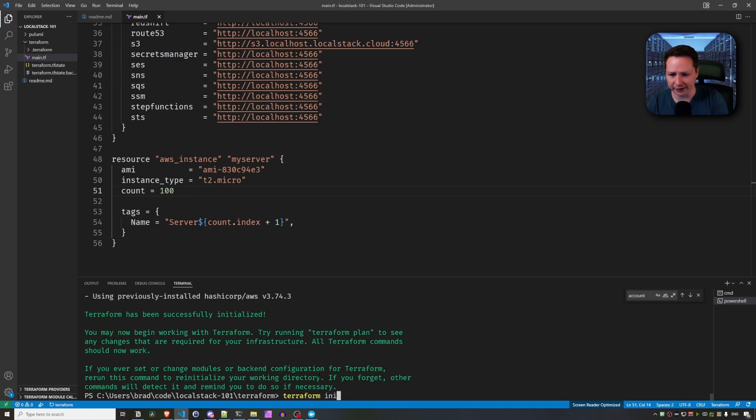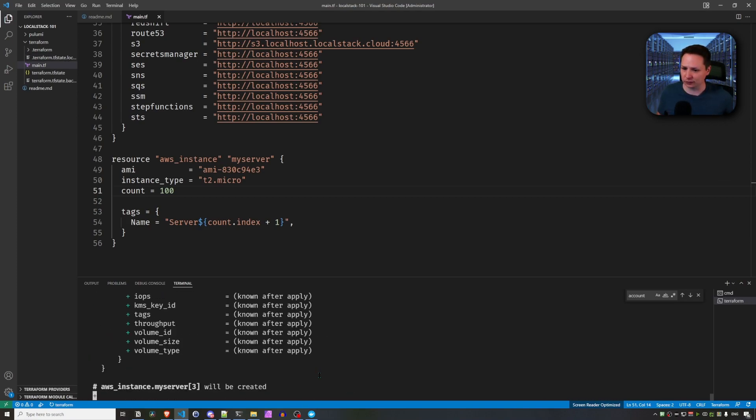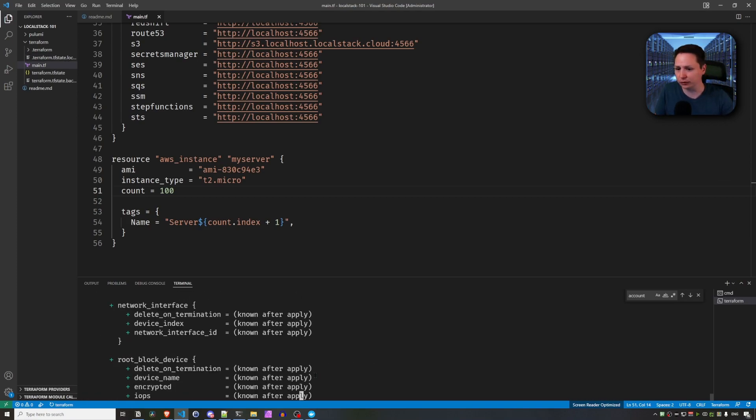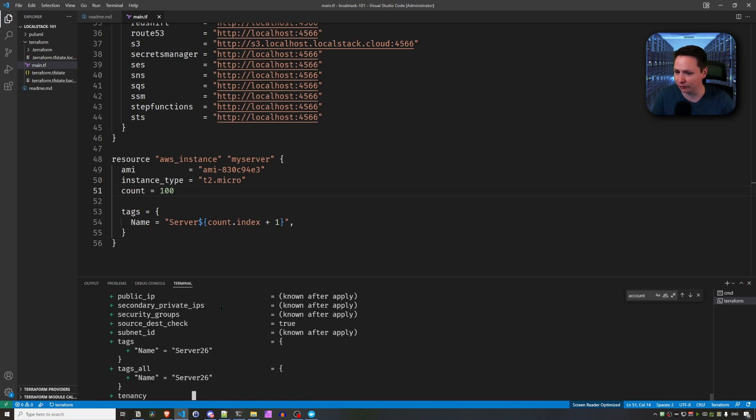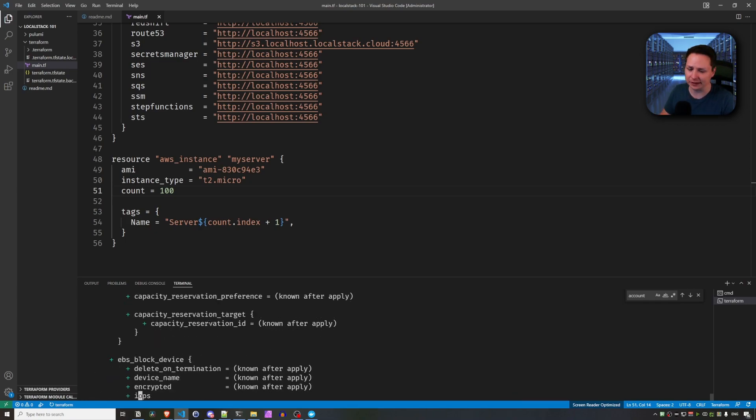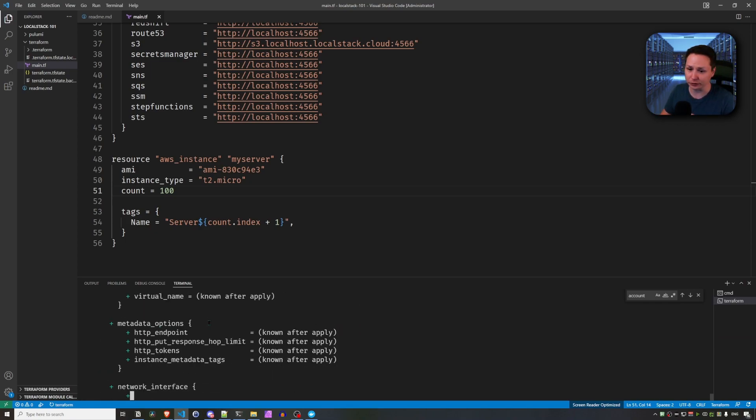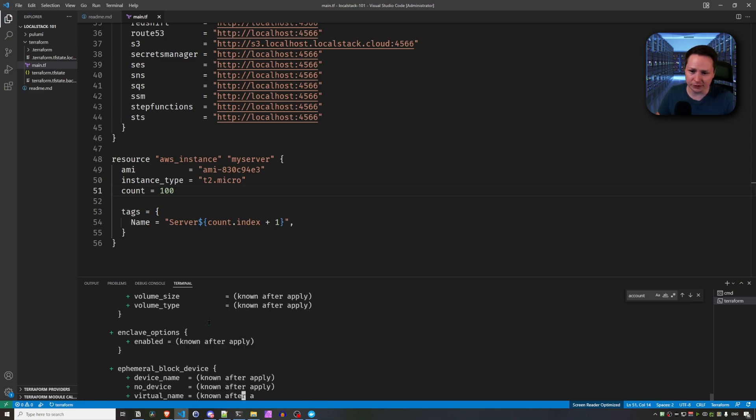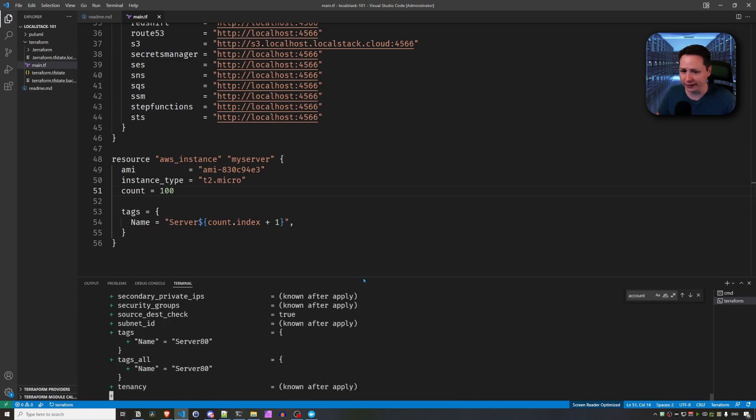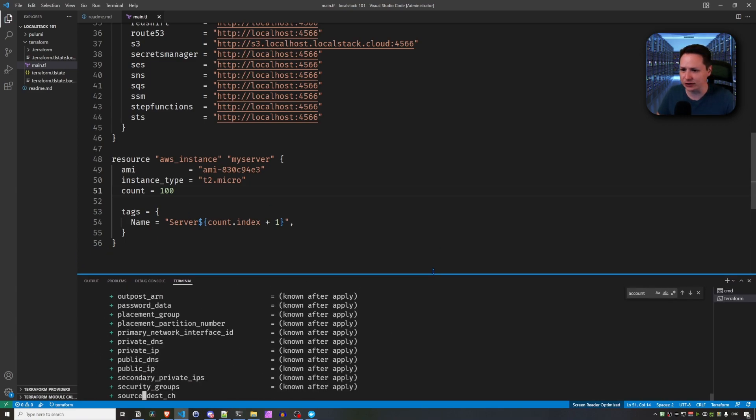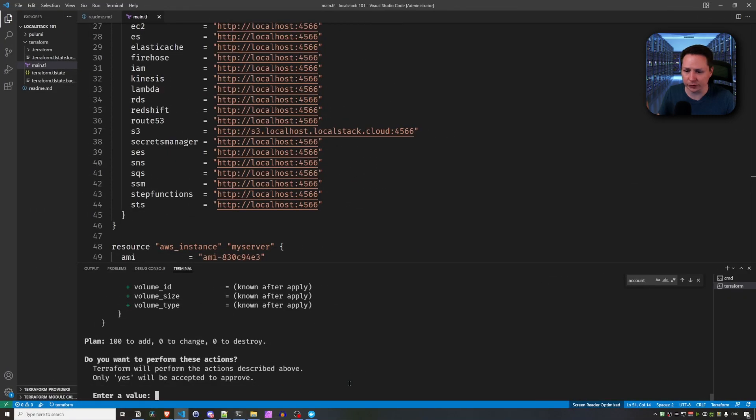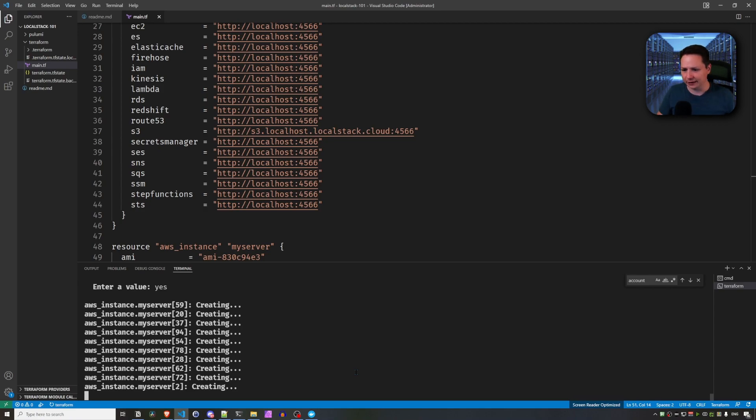And after that, we're going to do a Terraform apply. And we're going to see this scroll for quite a while as it's telling us every single EC2 instance that it's going to provision. So there's a hundred of them. My terminal is just going to take a while to catch up here. So it got to the end here. I'm going to go ahead and hit yes. And it's going to go ahead and provision everything.